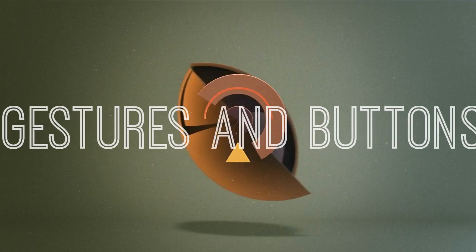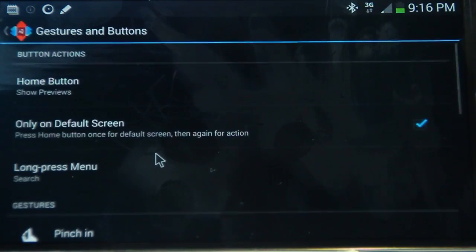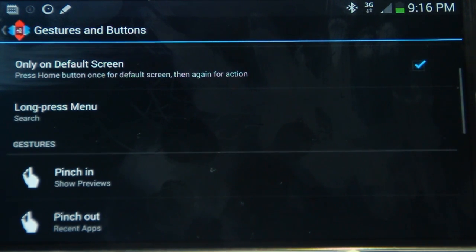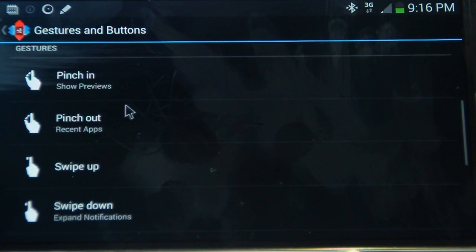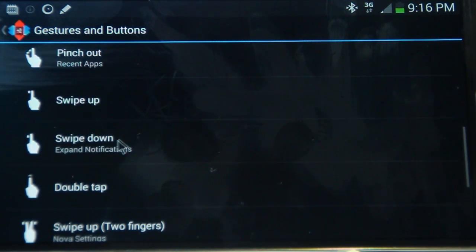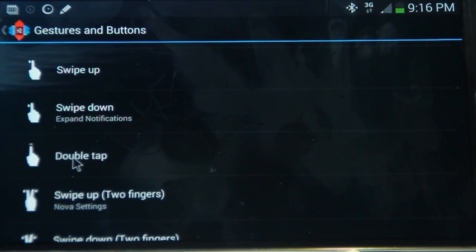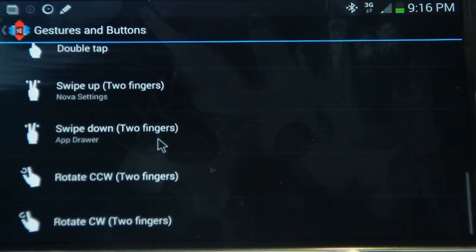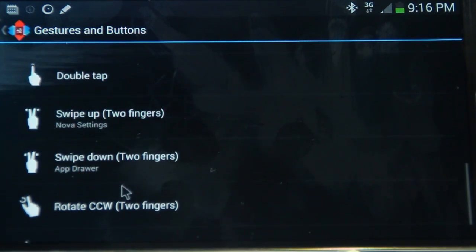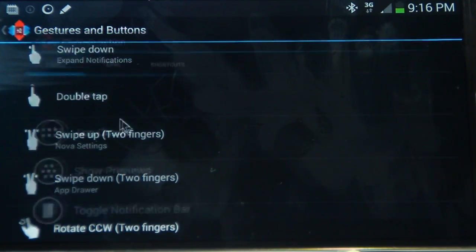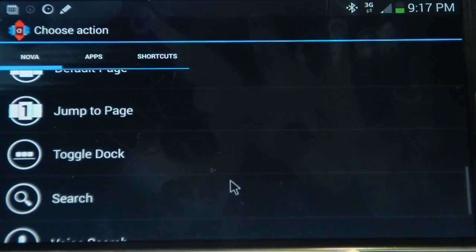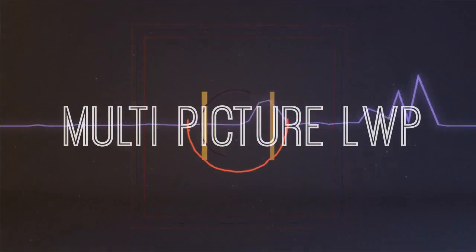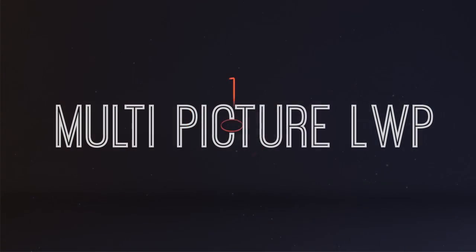Up next, we have the gestures and buttons. So in this section, we can pretty much assign different hand motions and gestures to do different actions. So I've got the pinch to show previews. Pinch out recent apps. Swipe up is nothing. You can select something if you like. Swipe down is expand notifications. Double tap. Some people like to put that as the app drawer, but I've left it as nothing. Swipe up is Nova settings. Swipe down is app drawer. And clicking on any one of these options, you can go ahead and click out of any of the Nova options that you want, or even apps or shortcuts. So quite useful there. So those are the Nova settings.